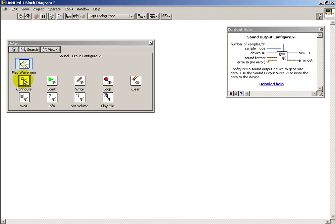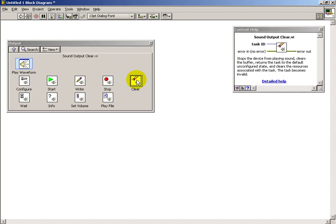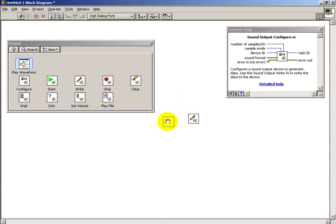The audio output has a variety of low-level sub-VIs, and the three that we're going to make use of I've indicated here. That's the Configure, the Write, and the Clear.